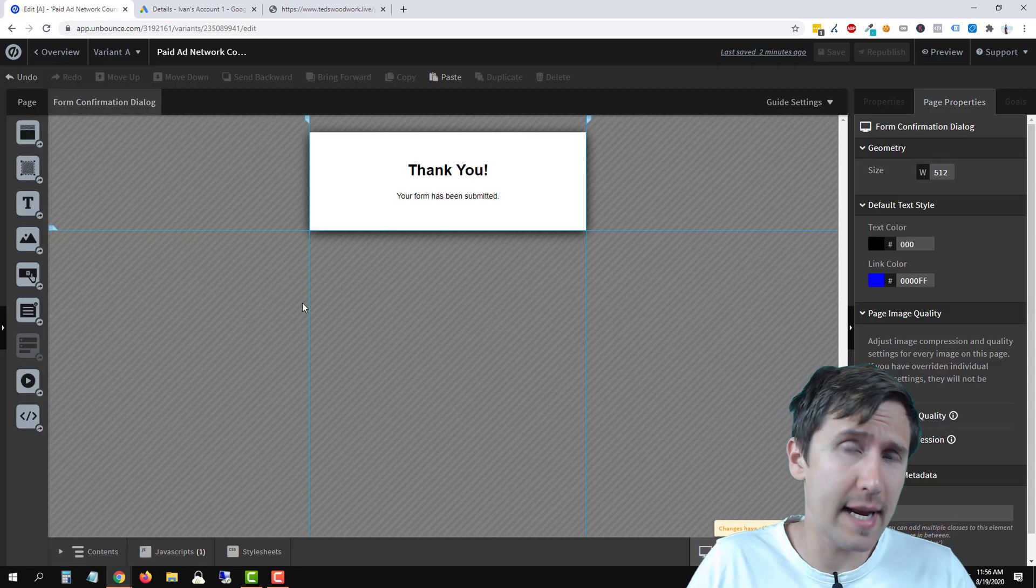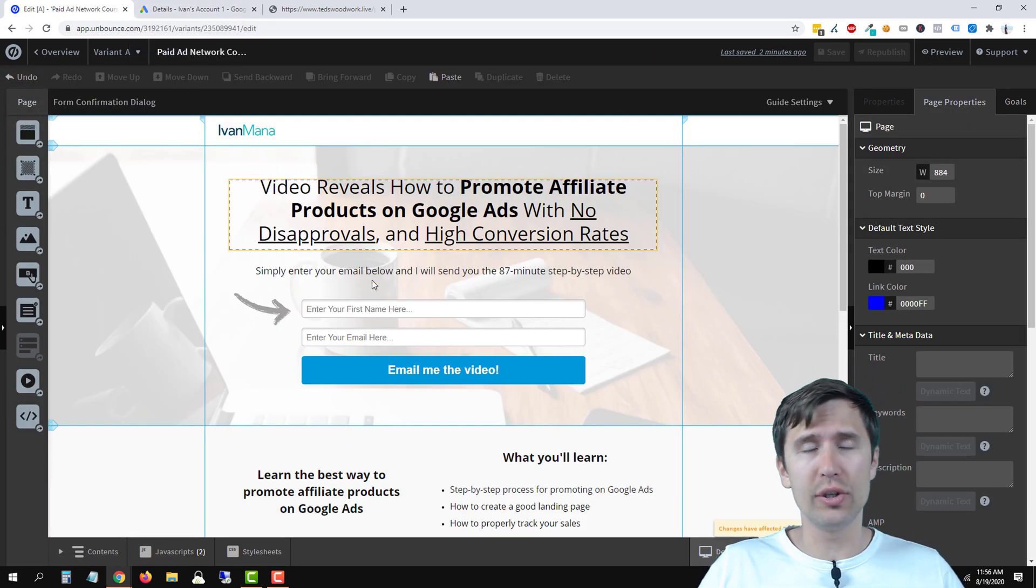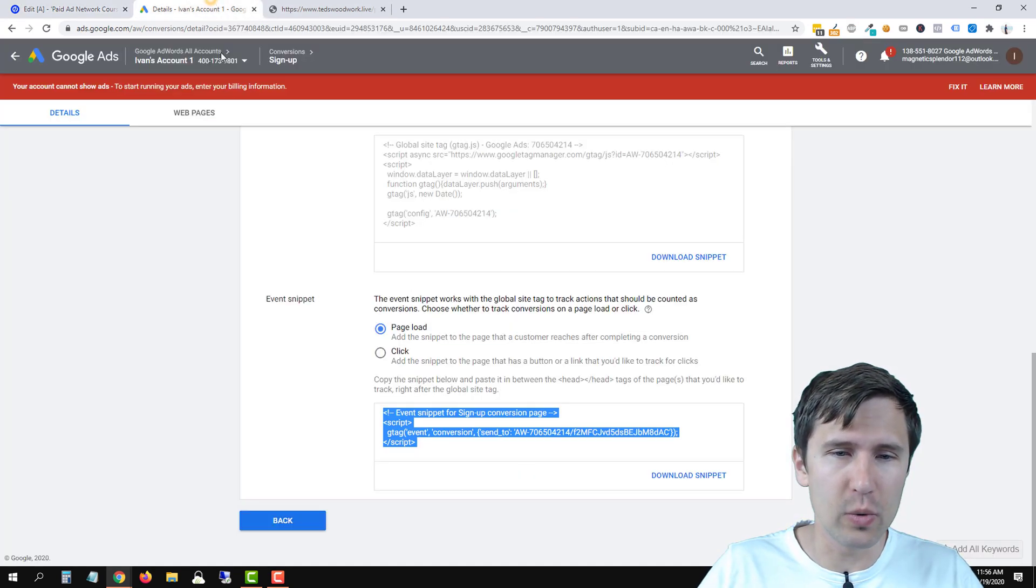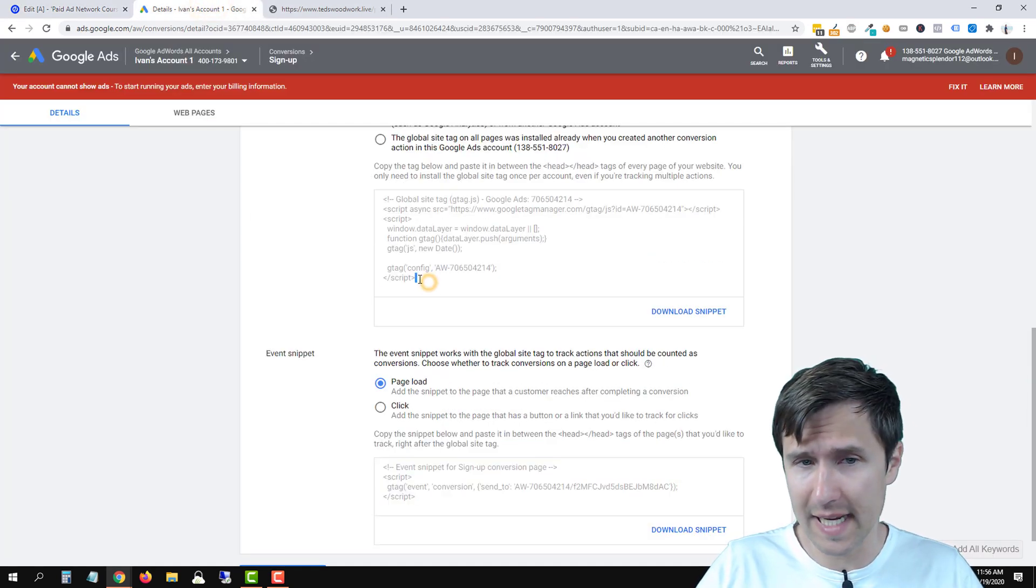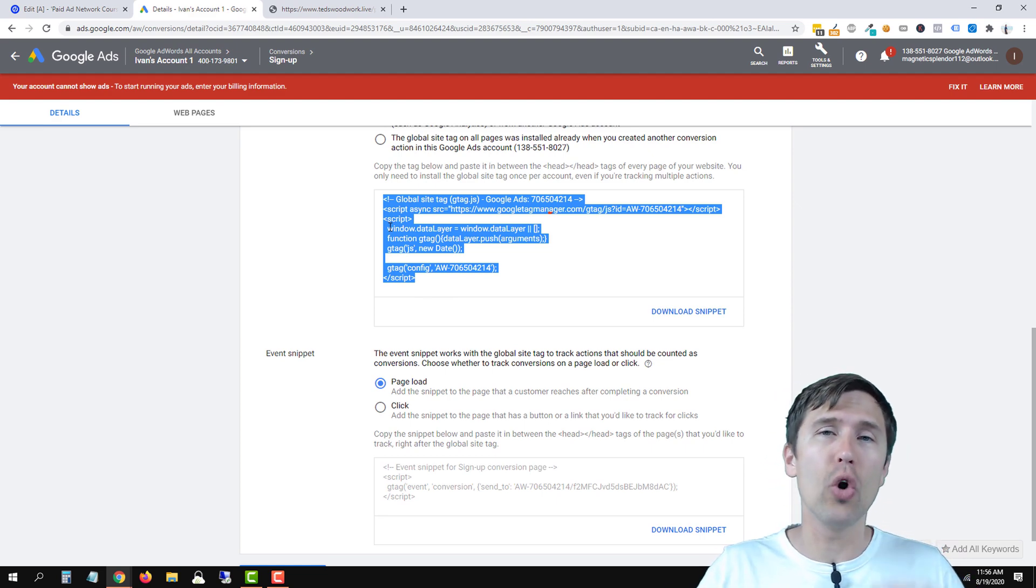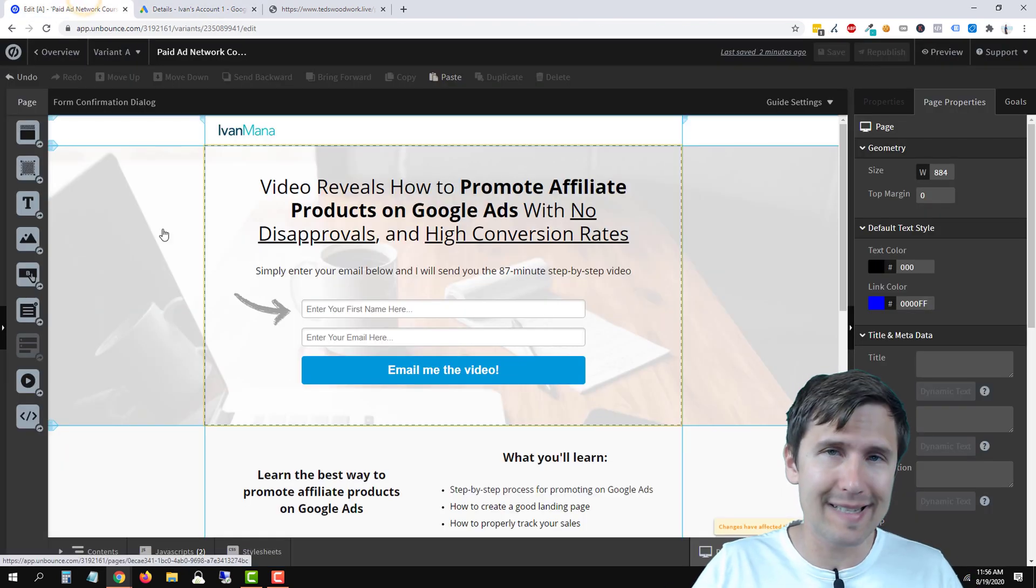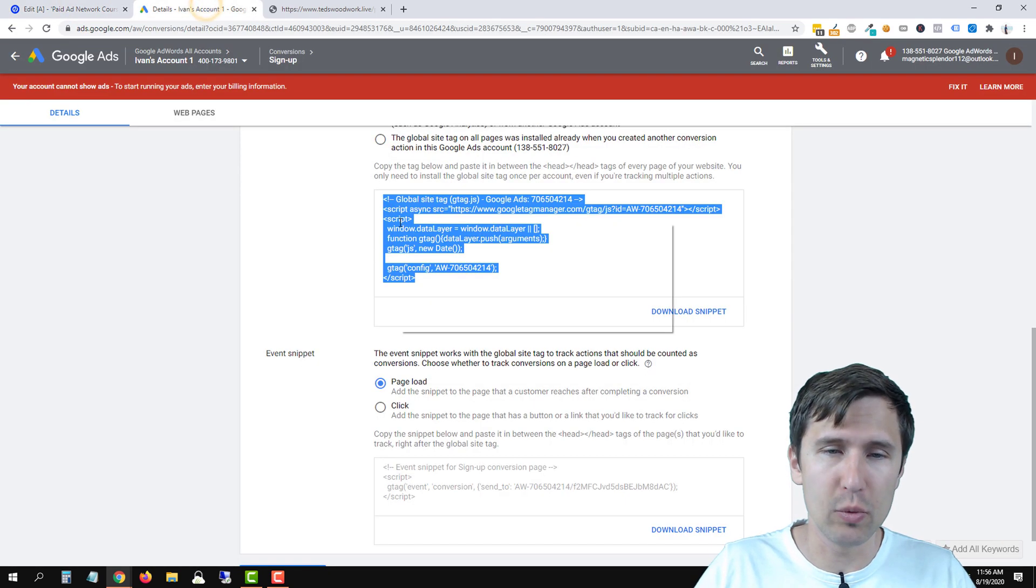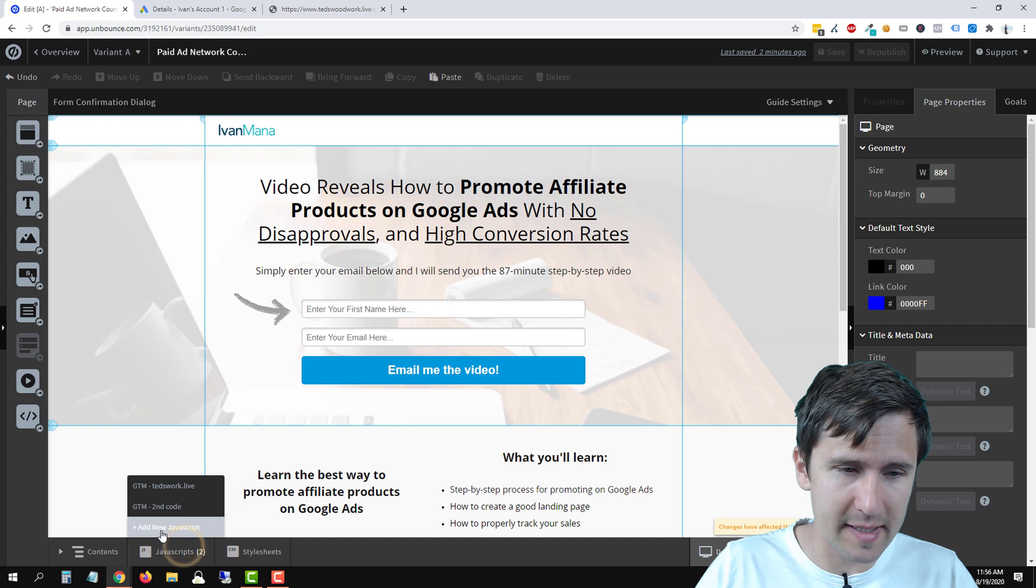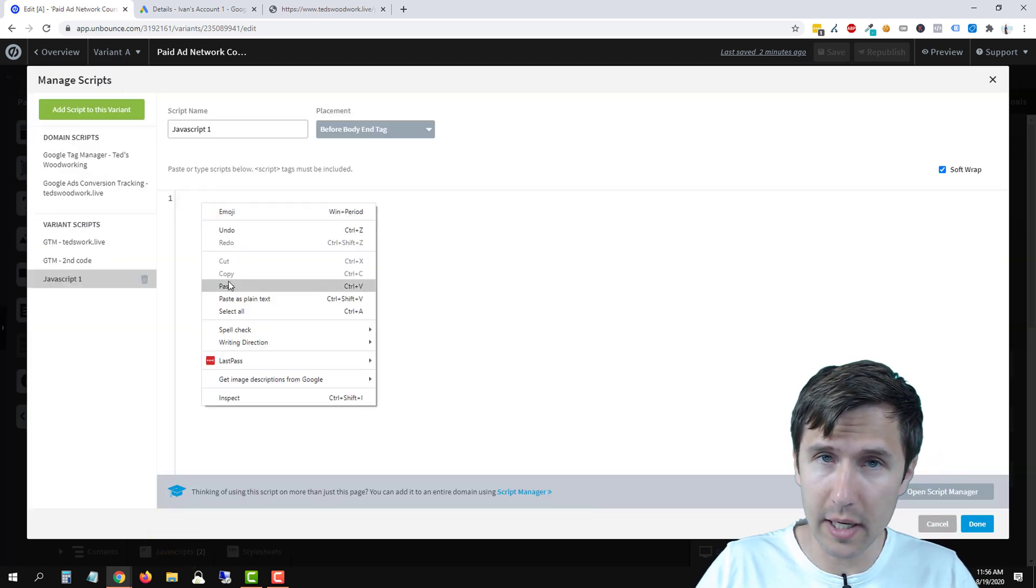If you want to add a code to any individual page, what you would do is head over and take the code. So for example, this code, if we wanted to add this code to only this landing page, for example, not every page with the domain, you would simply copy it, go back here, go to JavaScript, click on Add New JavaScript, and paste that code here. Okay,